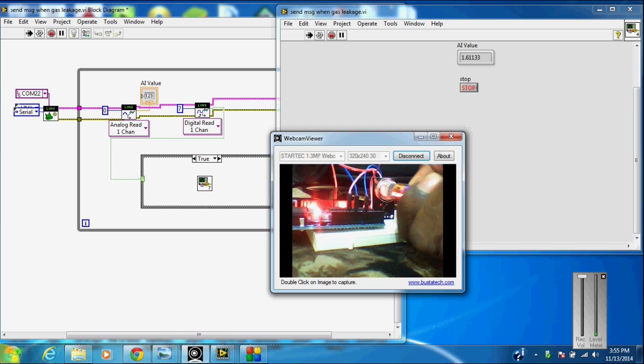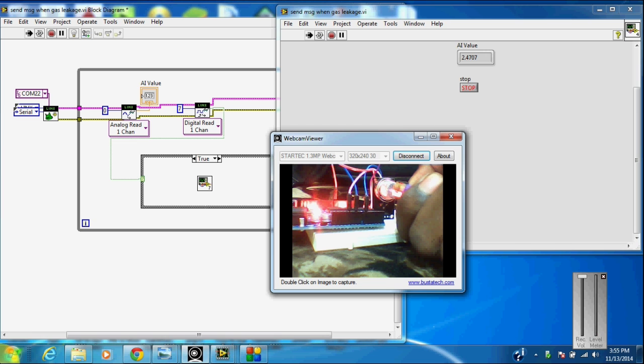You can see here there is a change of AI value. It is receiving the gas.